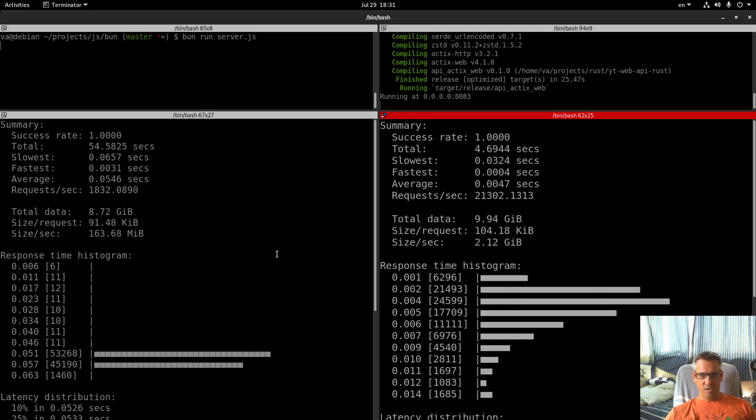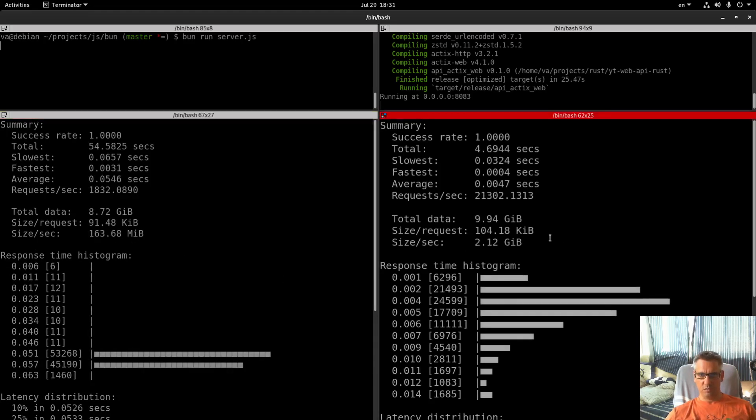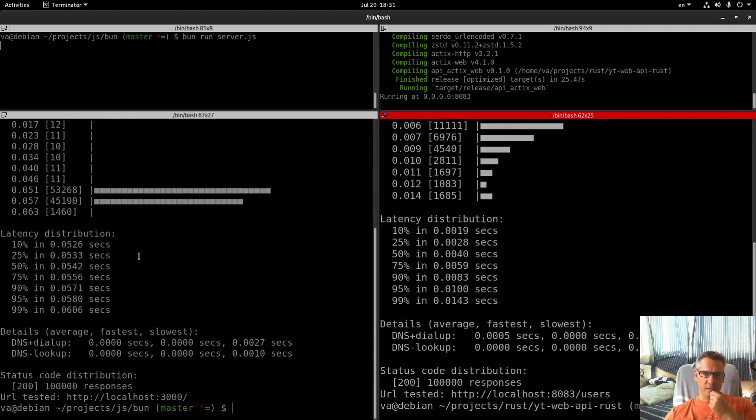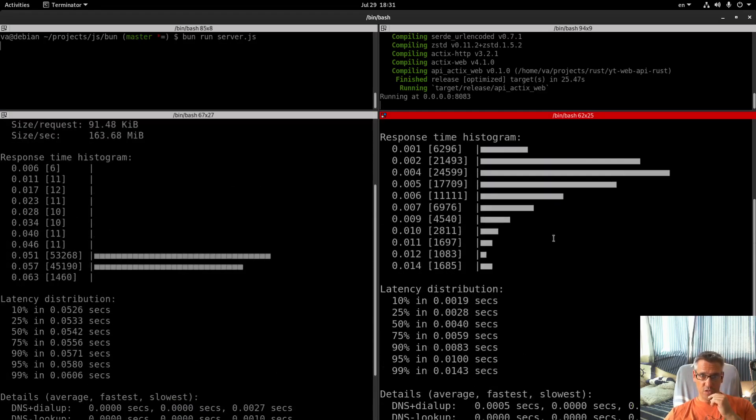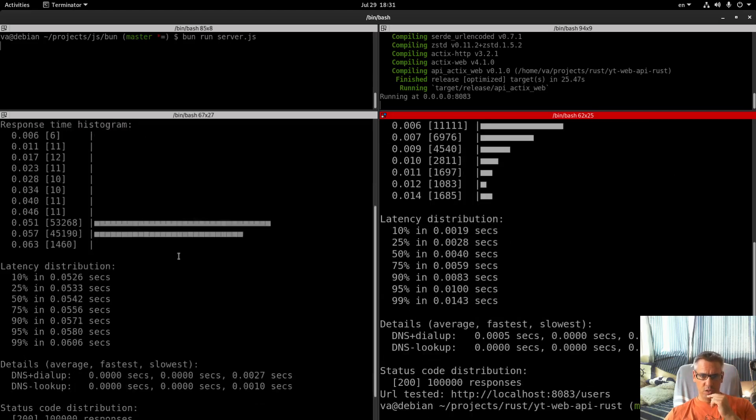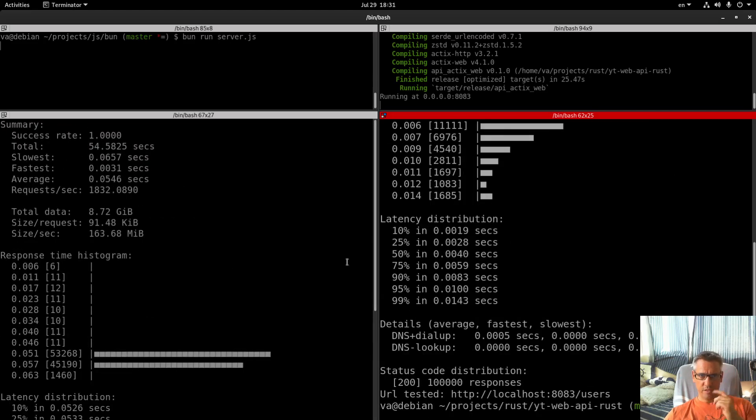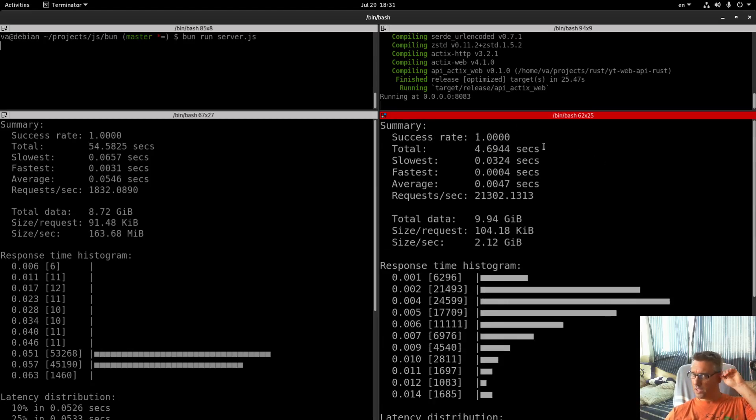Size per second: 163 megabytes vs 2.12 gigabytes. And these are the latency distribution and response time distribution. As you can see, Rust is better of course.